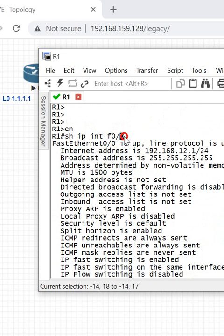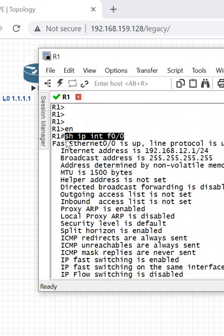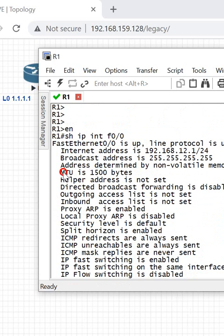So if you want to check the MTU on that particular interface, write 'show ip interface Fast Ethernet 0/0' and you will get that detail.